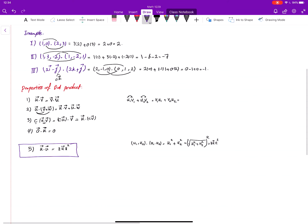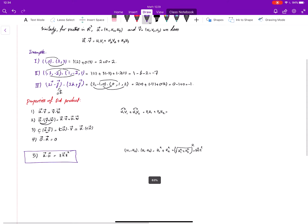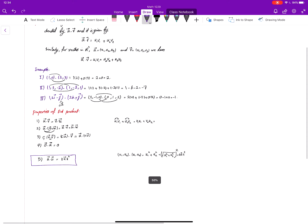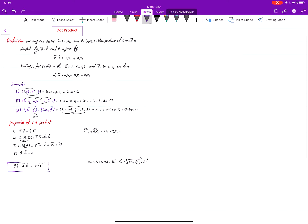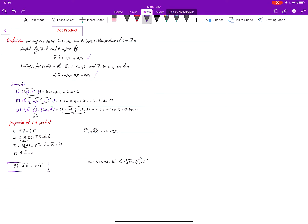At this stage, the main things you need to know are the definition of the dot product and the basics of how to apply it to find the dot product of two vectors.